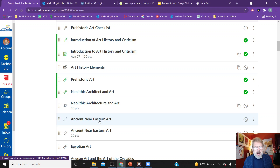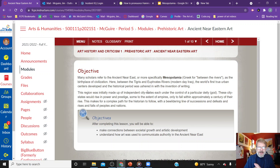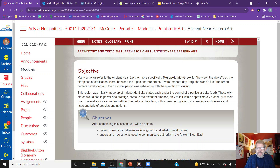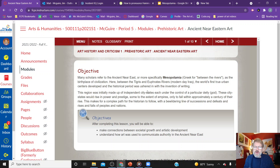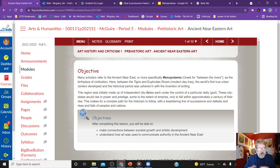Today we are looking at art of the Near East, Mesopotamia specifically. Many scholars refer to the ancient Near East, more specifically Mesopotamia, as the birthplace of civilization. Here between the Tigris and the Euphrates River, modern-day Iraq, the first true urban center developed. The historical period was ushered in by the invention of writing, and we see not just huge movements in architecture and art, but literature and writing — the first real stories being told.